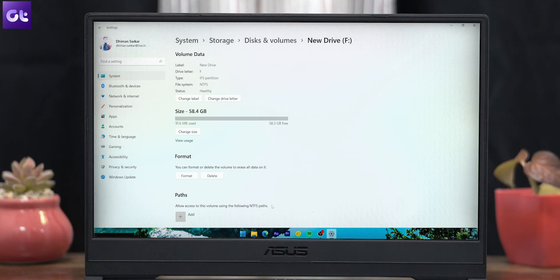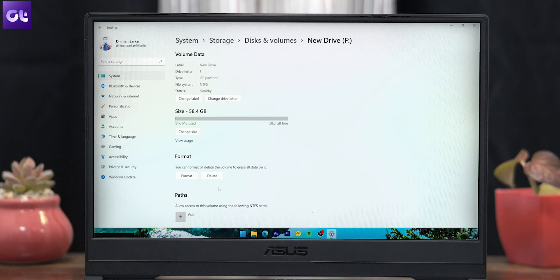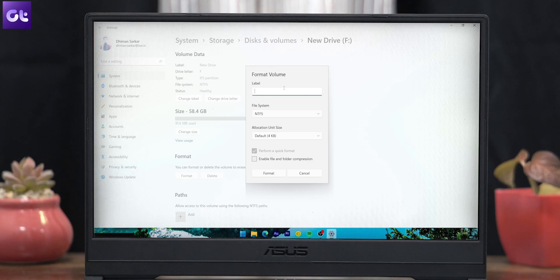Scroll down to the Format section and then click on Format. Similar to the previous methods, a new pop-up window will appear where you can choose your parameters for formatting your drive.